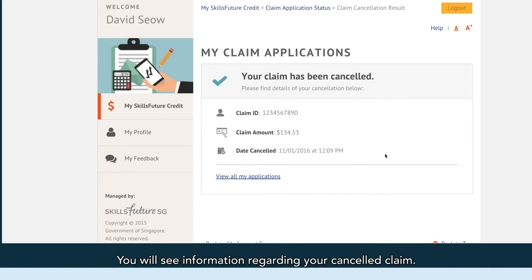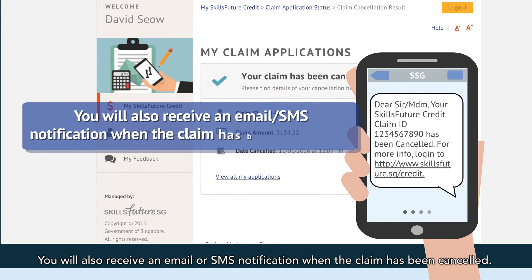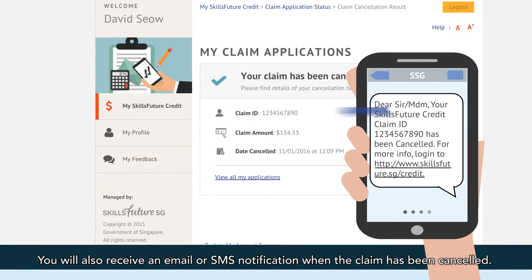You will see information regarding your cancelled claim. You will also receive an email or SMS notification when the claim has been cancelled.